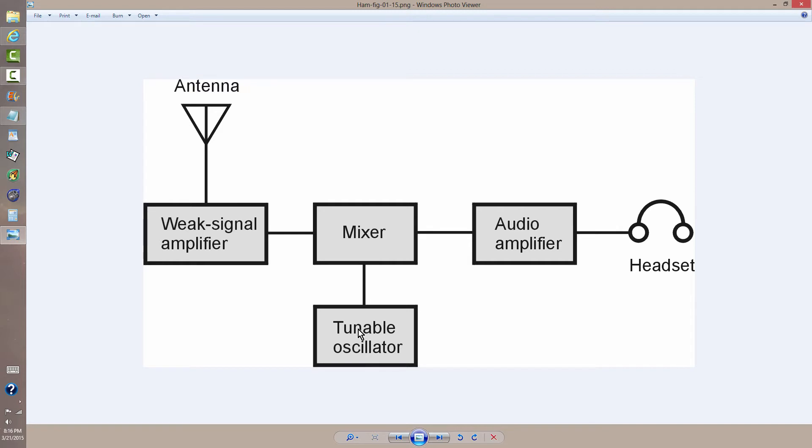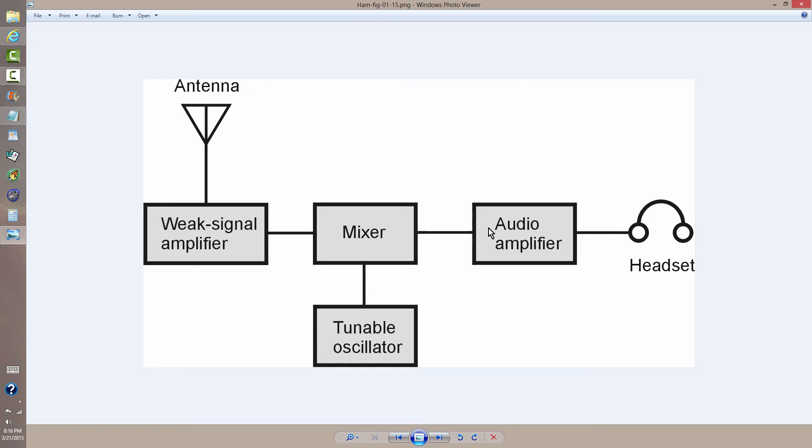If this tunable oscillator is tuned to, say, 7.030 MHz, then a signal that comes in at exactly 7.030 MHz will mix with that and produce a zero beat, and you won't hear anything. But if you tune that oscillator 1 kHz above or below to 7.031 or 7.029 MHz, you will hear the mixer output as an audio signal at 1 kHz.